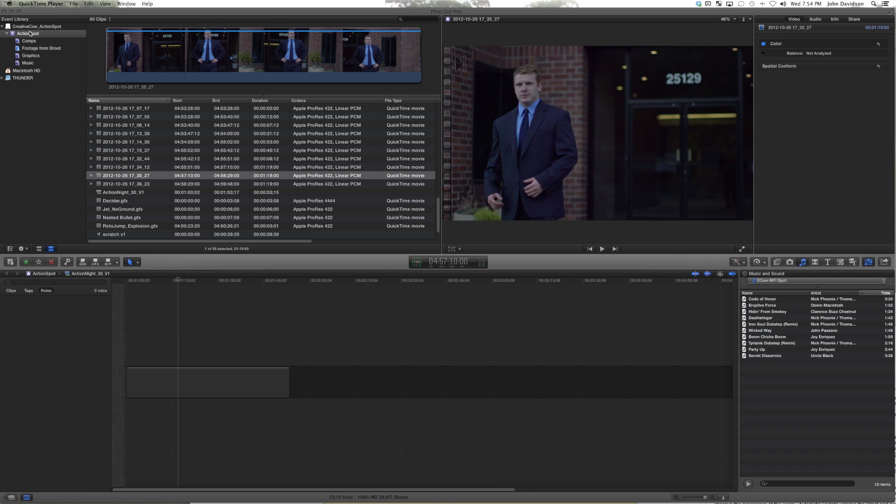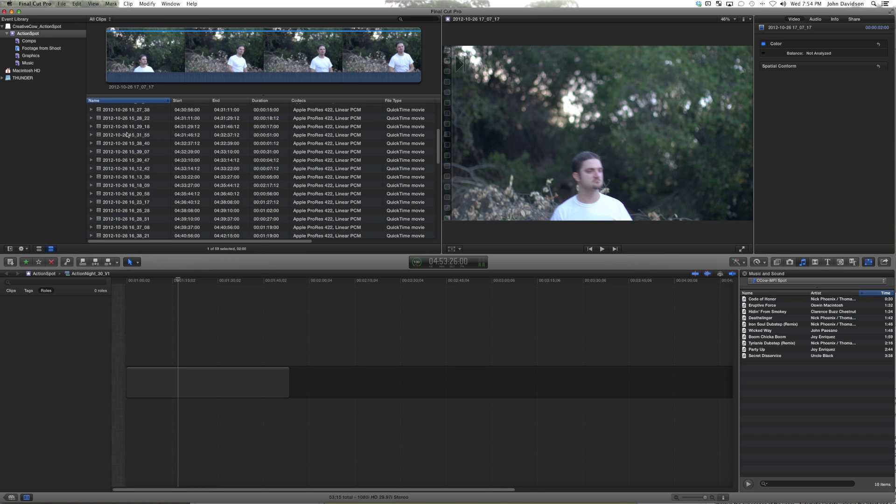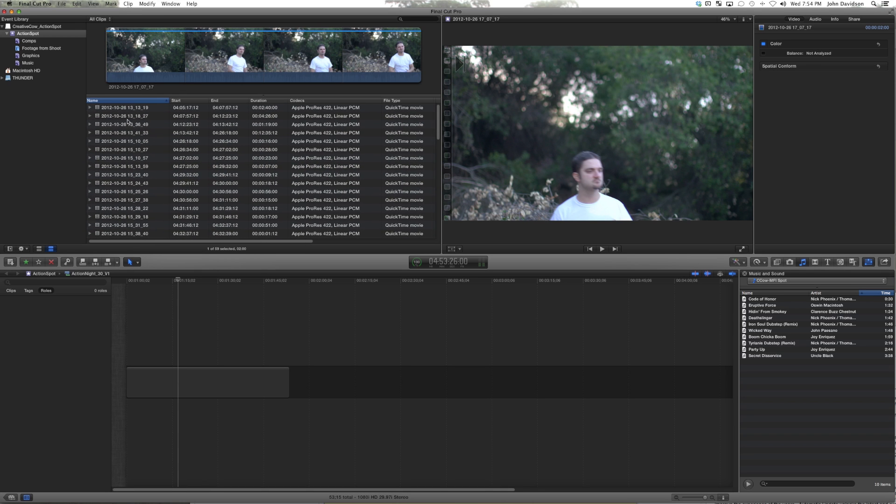We've got a couple options here. We could go through every one of these clips and organize stuff a little bit.